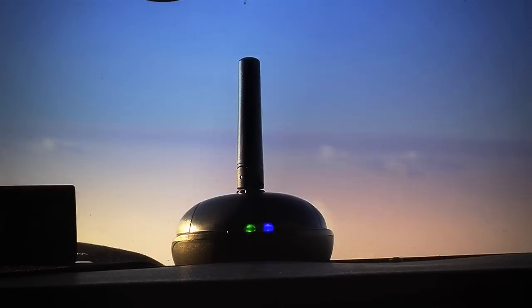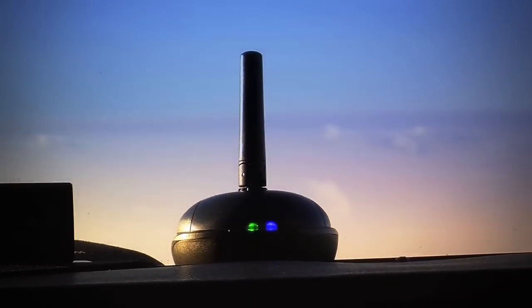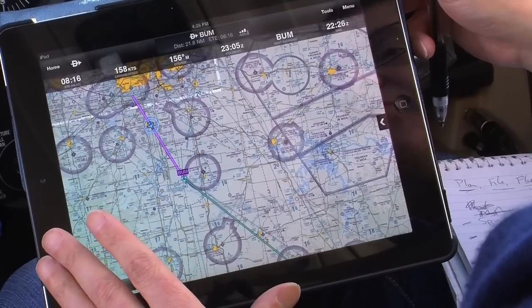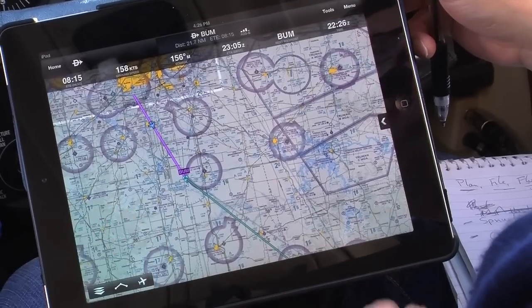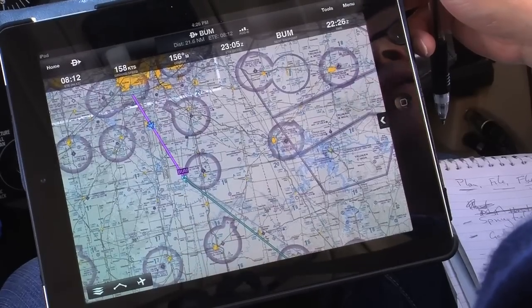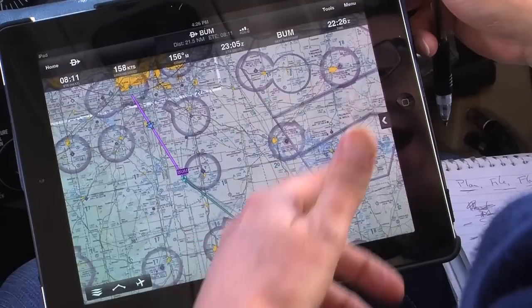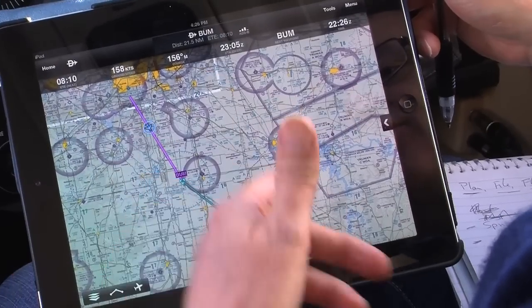We've got the Garmin Pilot iPad app and the GDL39 with us today. We've set up a flight plan here to Springfield, Missouri, and we're on the way down there. Can you show us how we can have a look at the weather on our route?